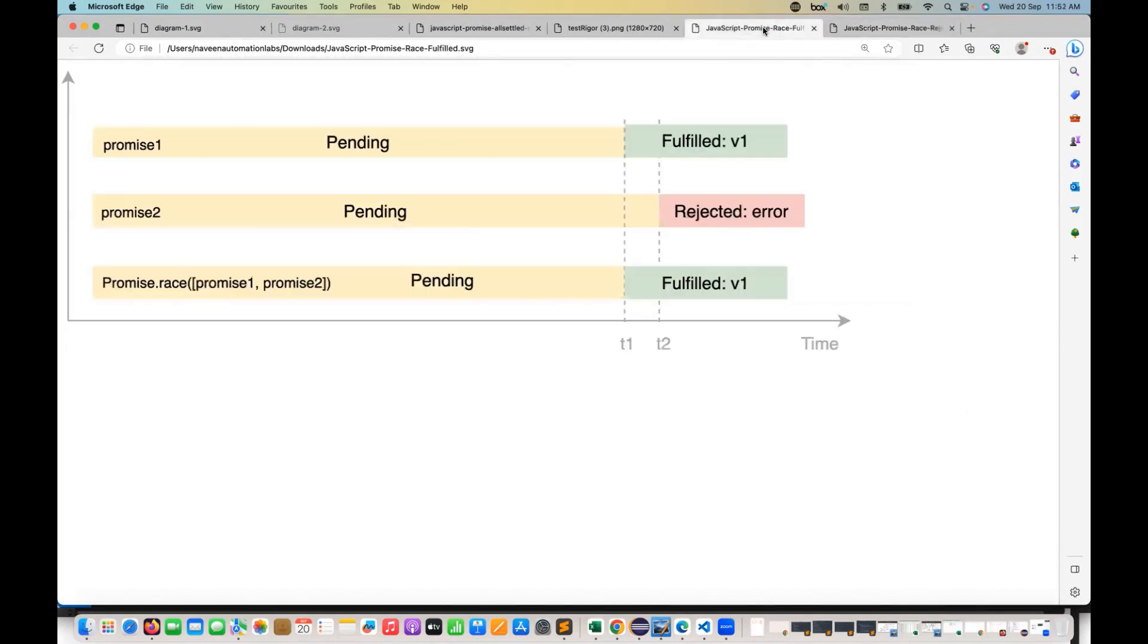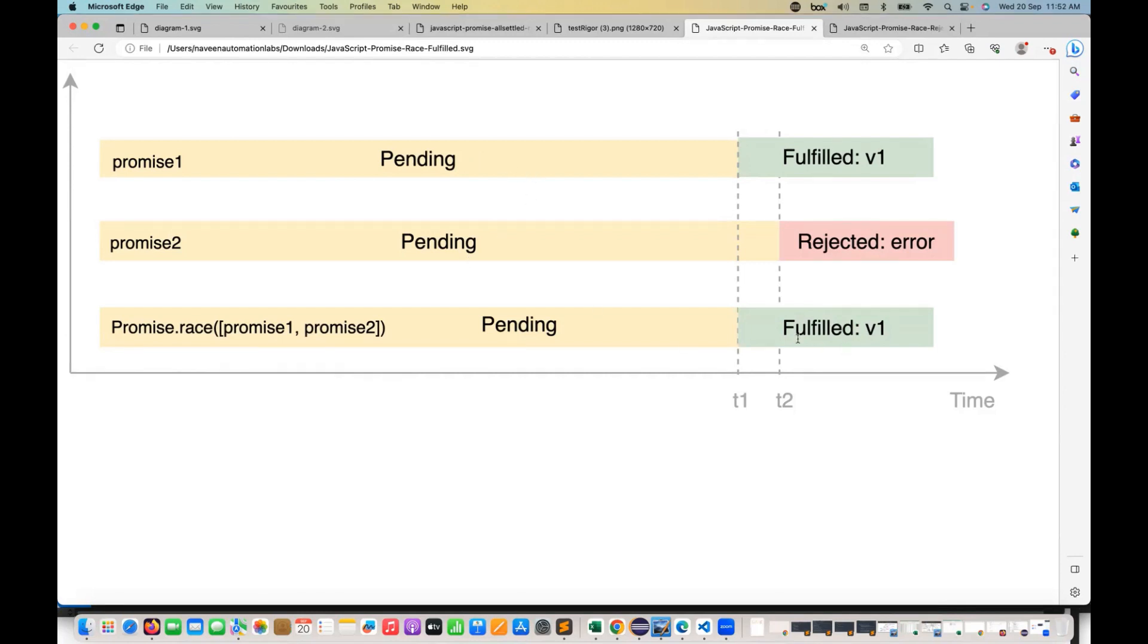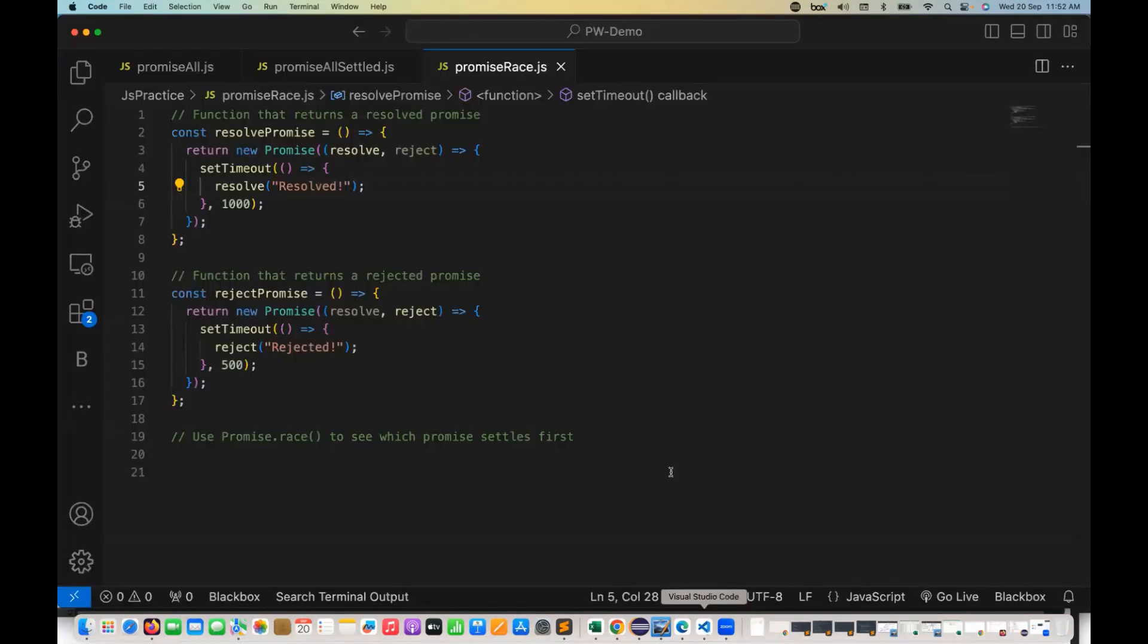Same thing here in this example. If you see here that the first promise is taking less time, but the second promise is taking more time, but the second promise is rejected. So when you apply promise.race over here with promise one and promise two, which one will be returned back? Promise one will be returned back, which is actually fulfilled over here. So I hope this is clear. Pretty simple.